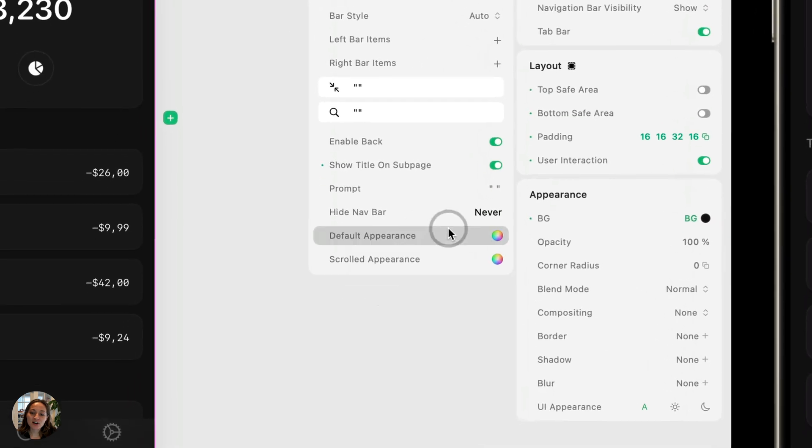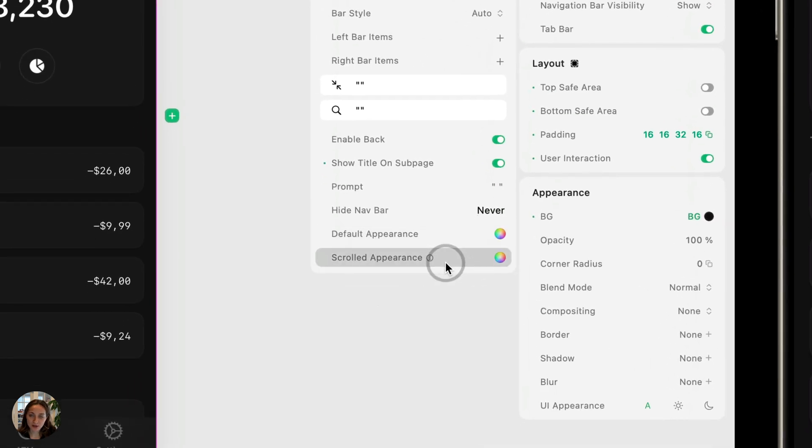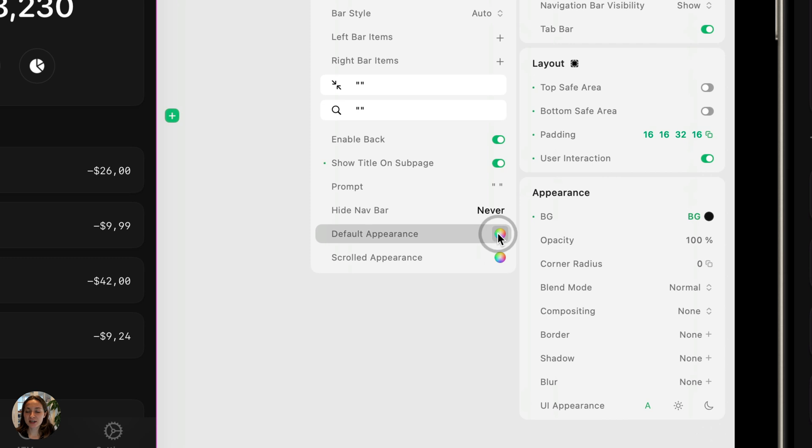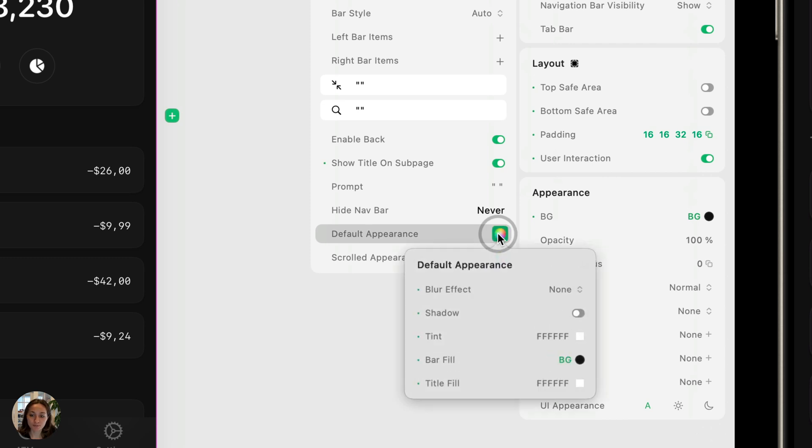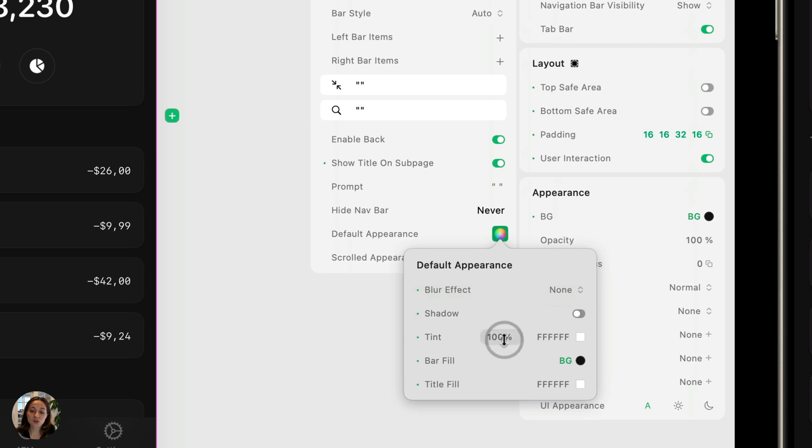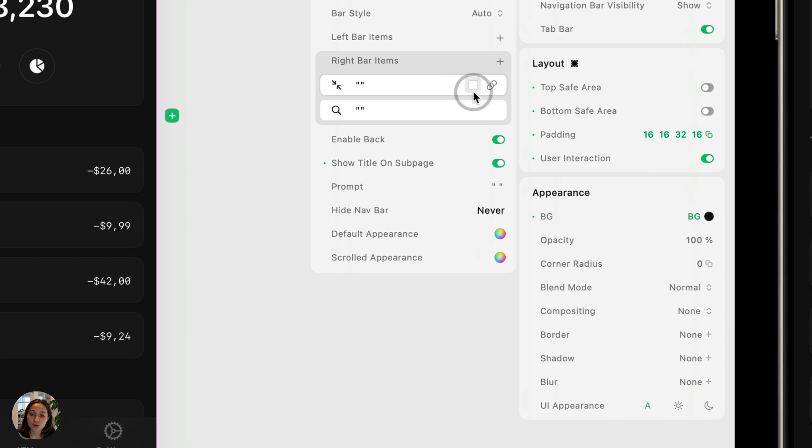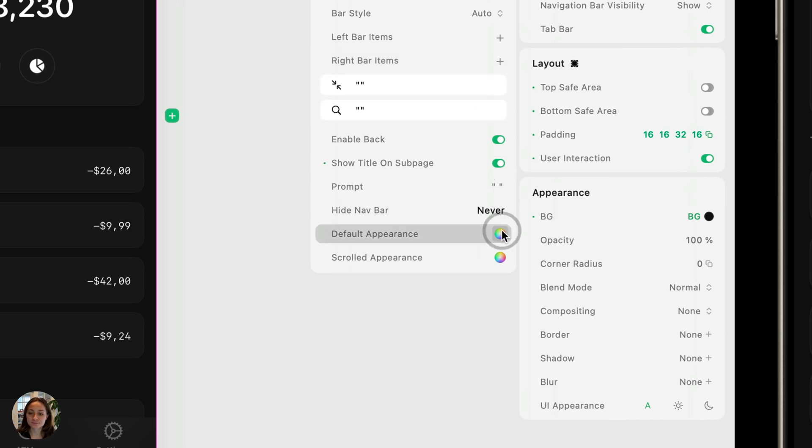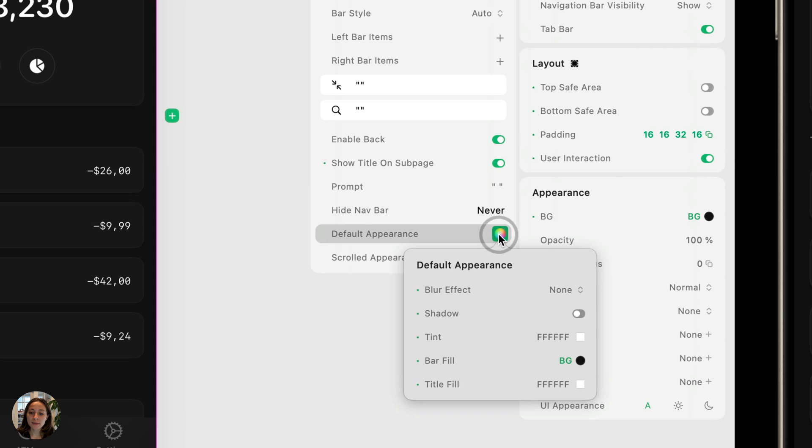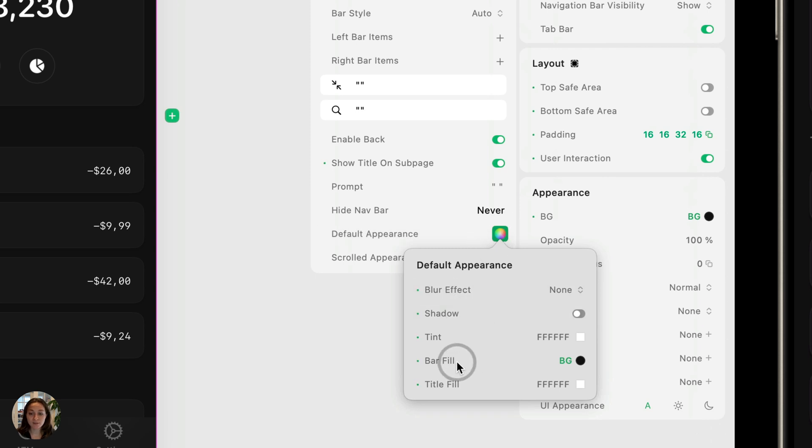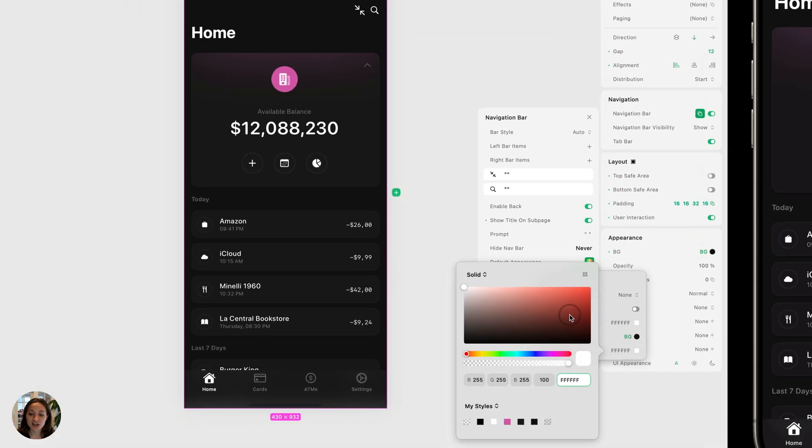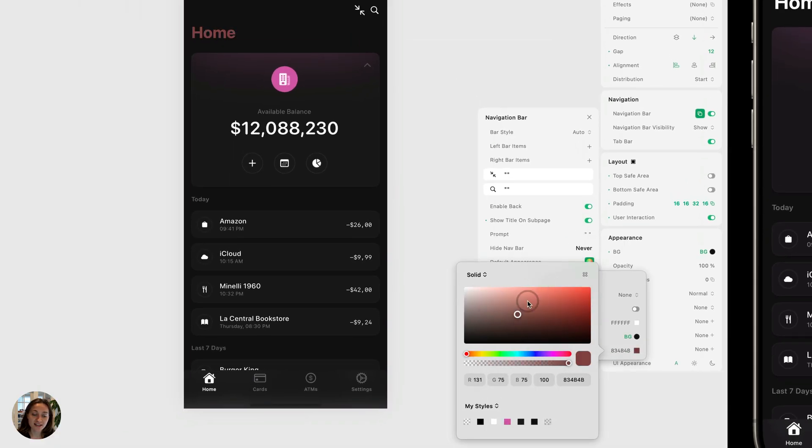Lastly, we have our default appearance and our scrolled appearance. The names are a little self-explanatory here. The default appearance is how your nav bar is going to look when you've not scrolled. There's several properties in here. You can adjust the blur effect. You can add a shadow. You can change the tint color. This is going to change the color of all the icons, unless they're overridden by the color in the actual bar item. So you know how we changed that from blue to white earlier. That's an override. Back in here, the next is bar fill. This is going to change the background color of the entire navigation bar. And then you have title fill. This is going to change the color of that title. So the word home here.